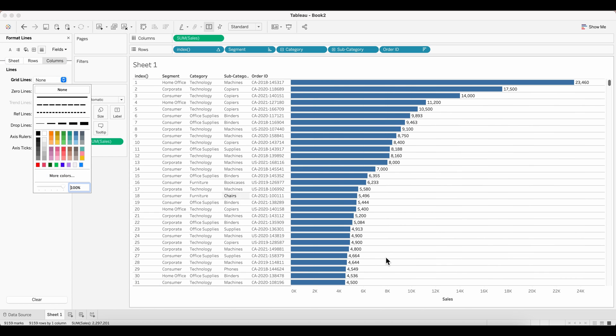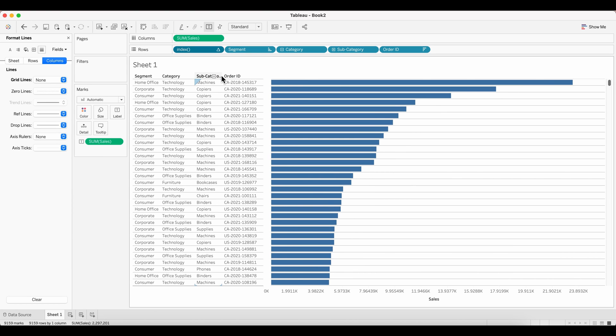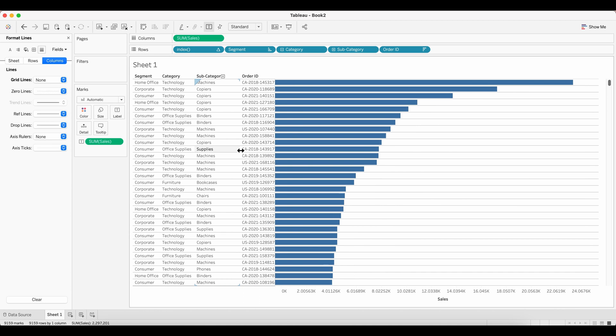Next we don't need the index column as such to show. So what you can do is click on the index and uncheck show header. Now the index column is no longer visible and you have your normal simple table here.